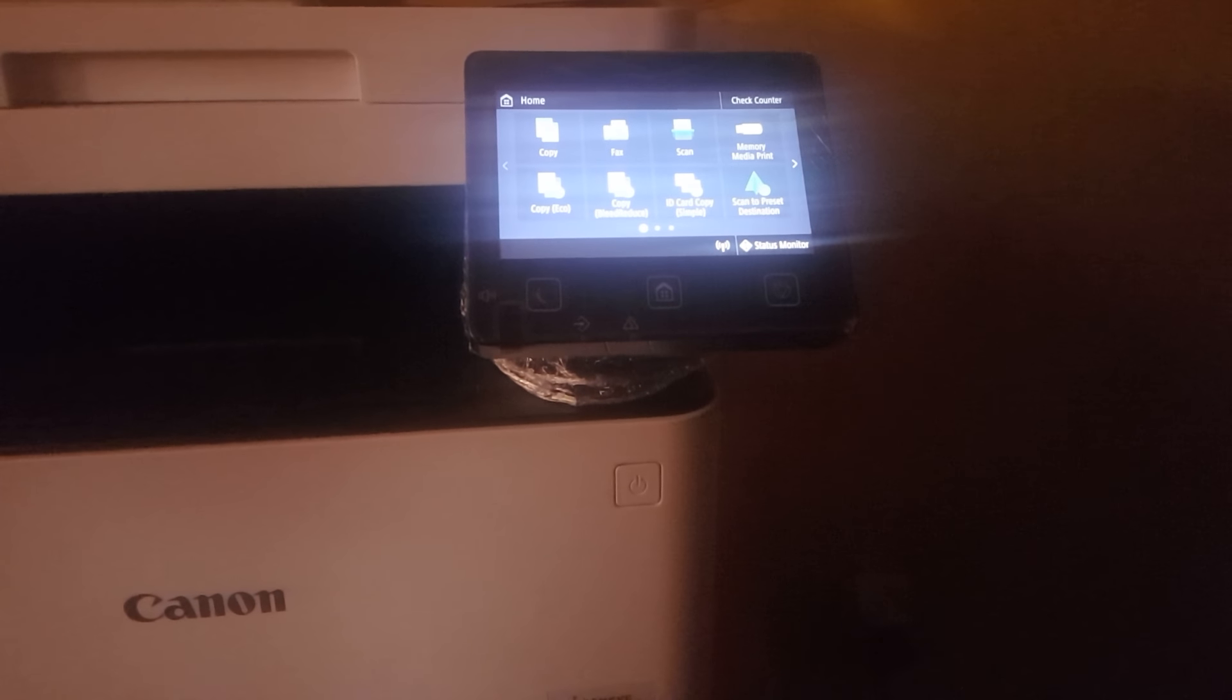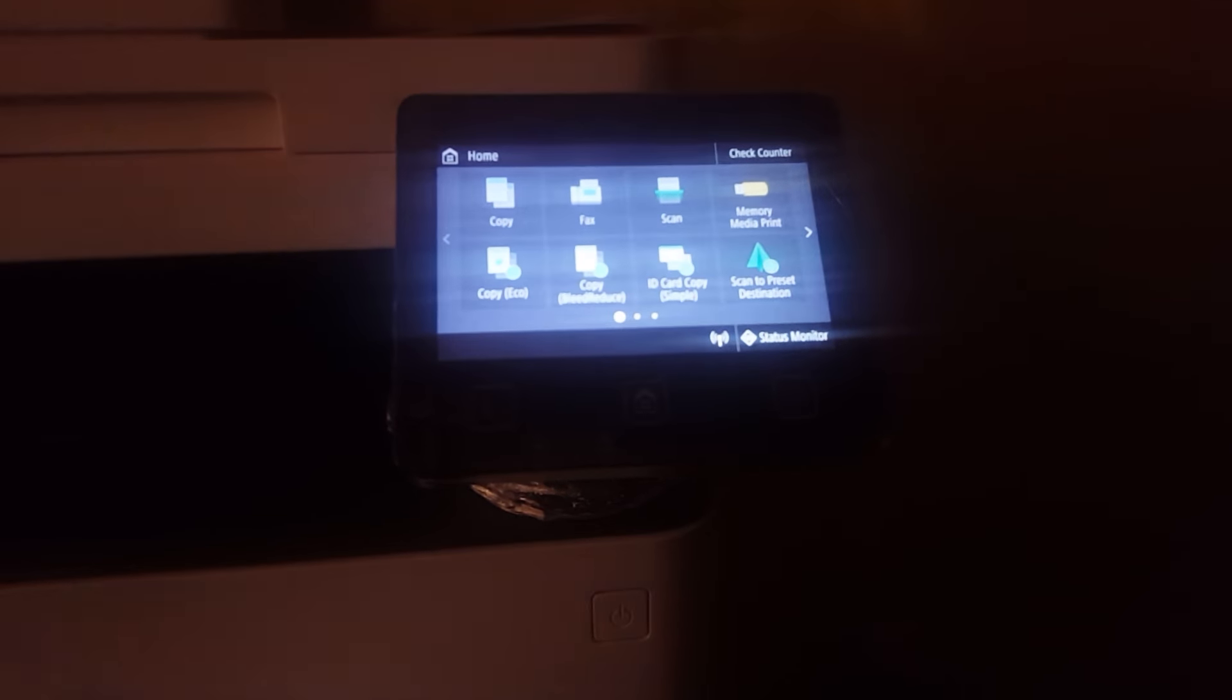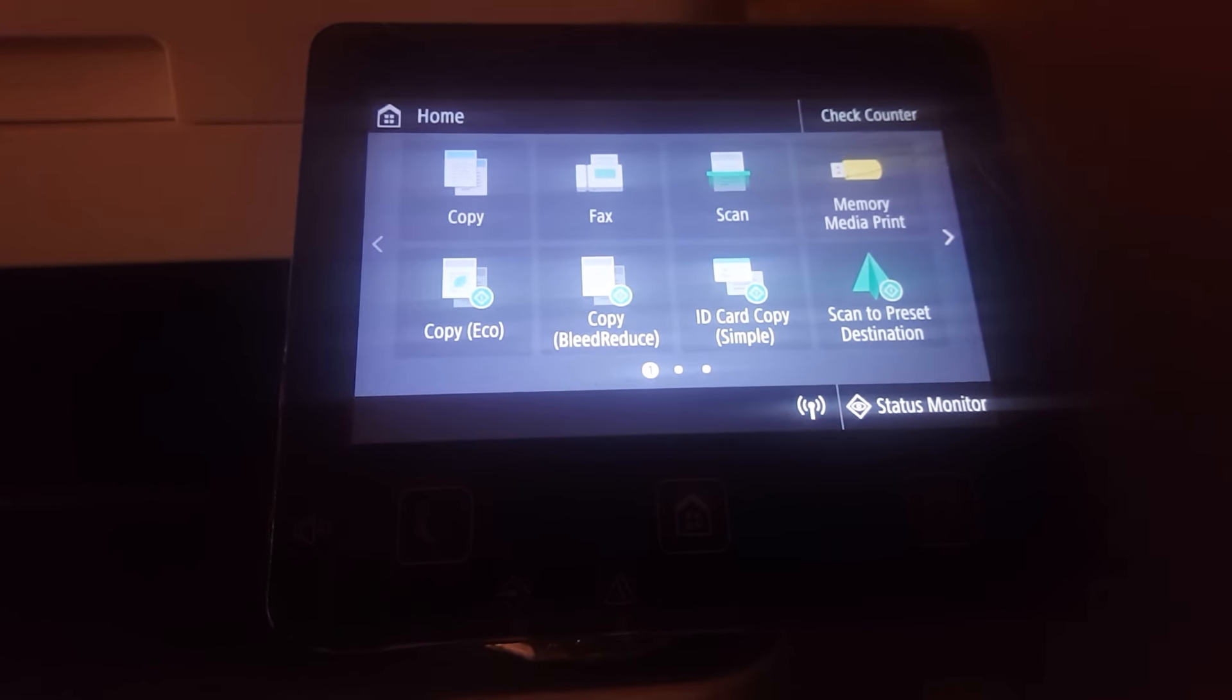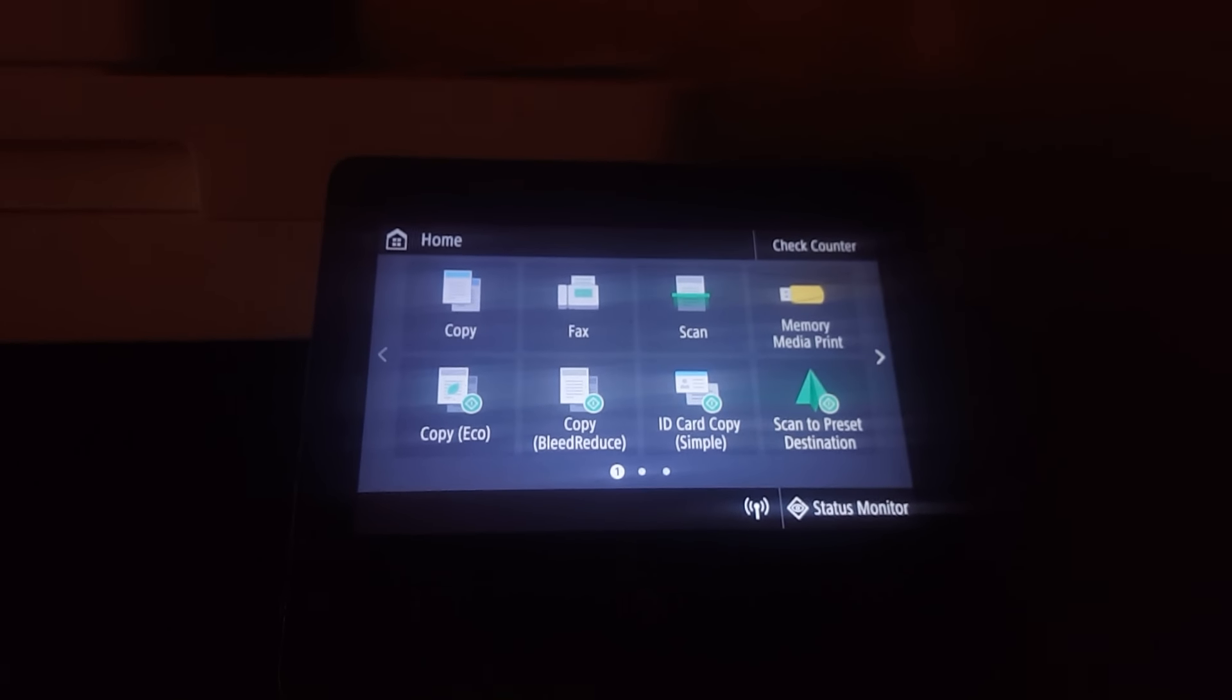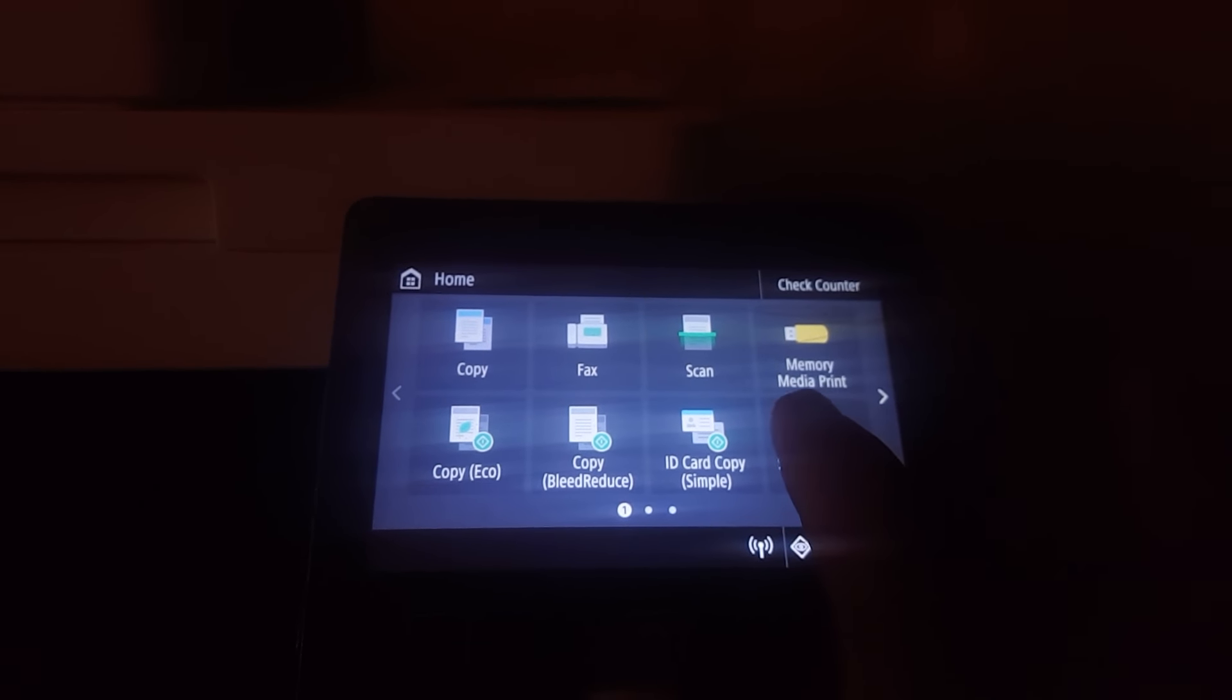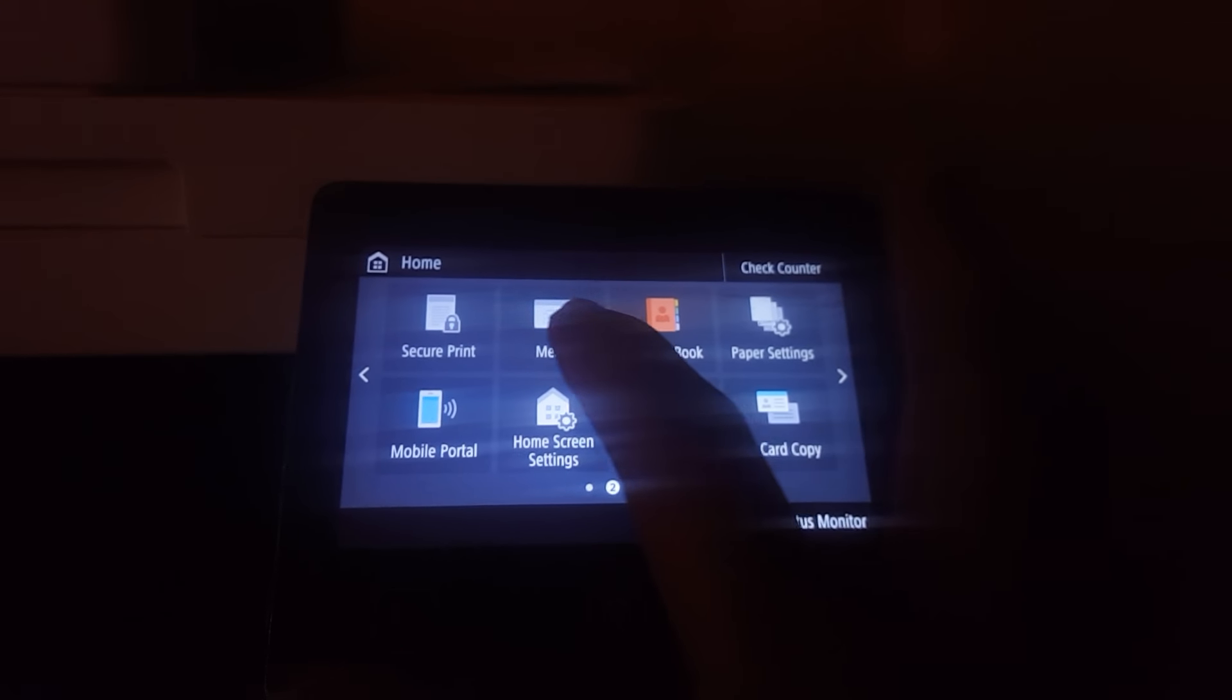First of all, you're going to begin by going to the main display that we get when we connect our printer. I want you to swipe left and click on the menu button, then go to Preferences.